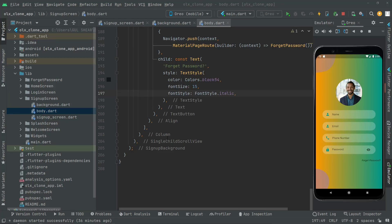Welcome back. In this video we will create a rounded button for the signup. Whenever the user will enter all of their details, right down here there's gonna be a rounded button for the signup.